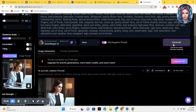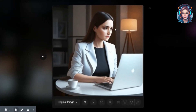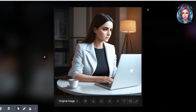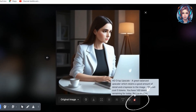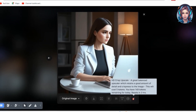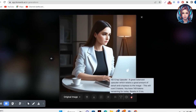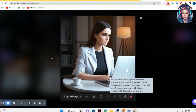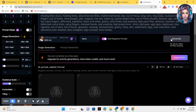Here is our image ready — wow, I just love it! The image is so much better than the original one. You can also click on HD Crisp Upscale to give it more detail and crispness. It will cost five extra tokens, so let's try it.